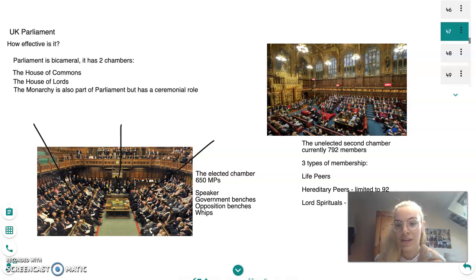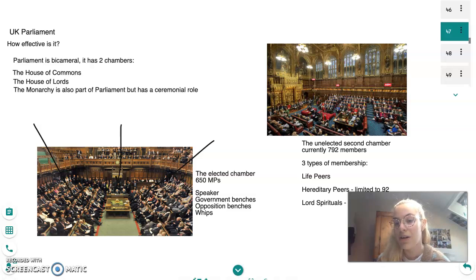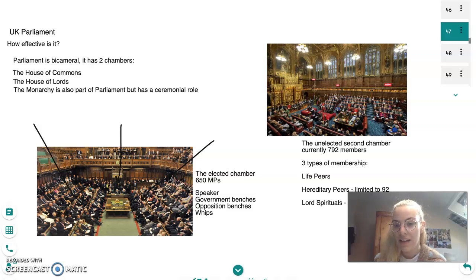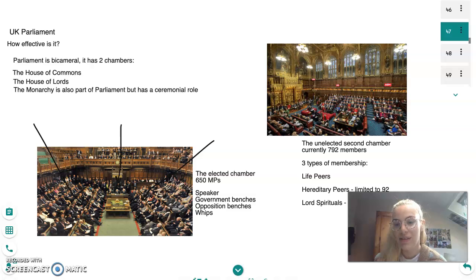Baroness Doreen Lawrence, the mother of Stephen Lawrence who was killed in a racially motivated attack, did a lot of work on police reform and racial issues after his murder, and she provides input on bills relating to these areas. Then we have hereditary peers — since the House of Lords Act 1999 they have been limited to 92. These are inherited titles passed down through the family when a peer dies. Finally, we have Lords Spiritual: 26 archbishops and bishops of the Church of England, there to represent the main religion of the UK.